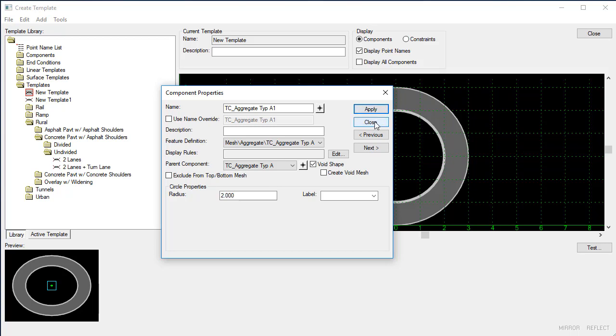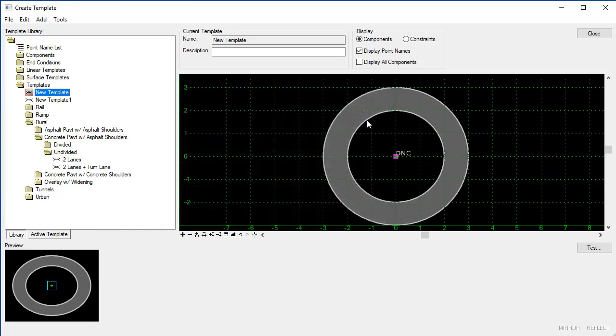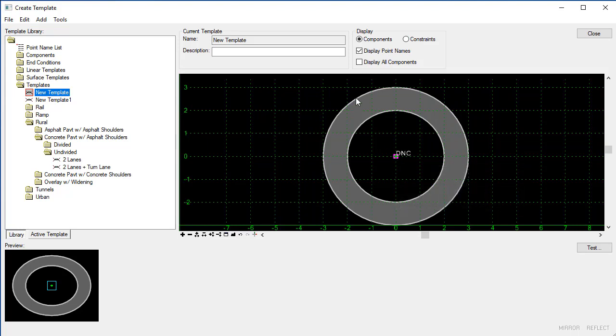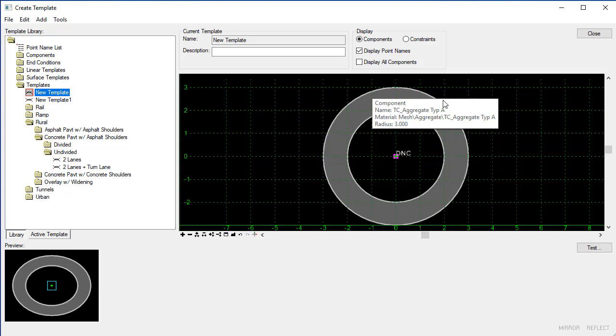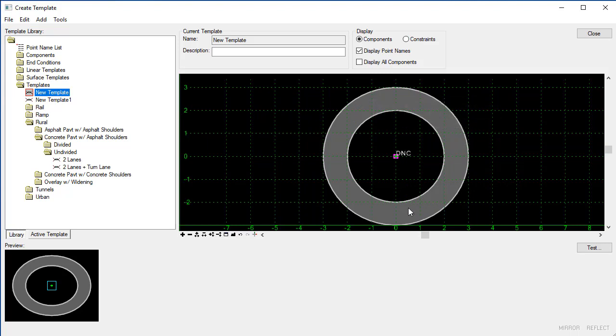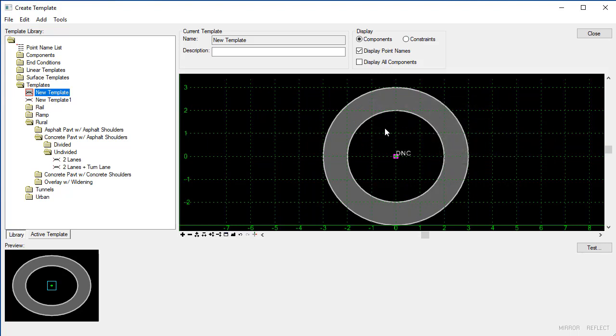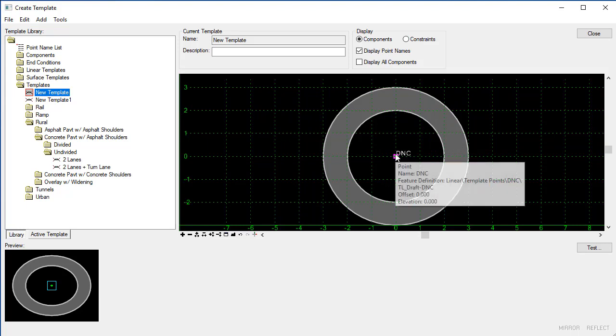So if we were to apply this template it would be placed down the center of this circle to create a cylindrical shape. There will be a mesh for the outside and there will be a mesh for this component on the inside, and this entire inside area here will be voided from that shape.